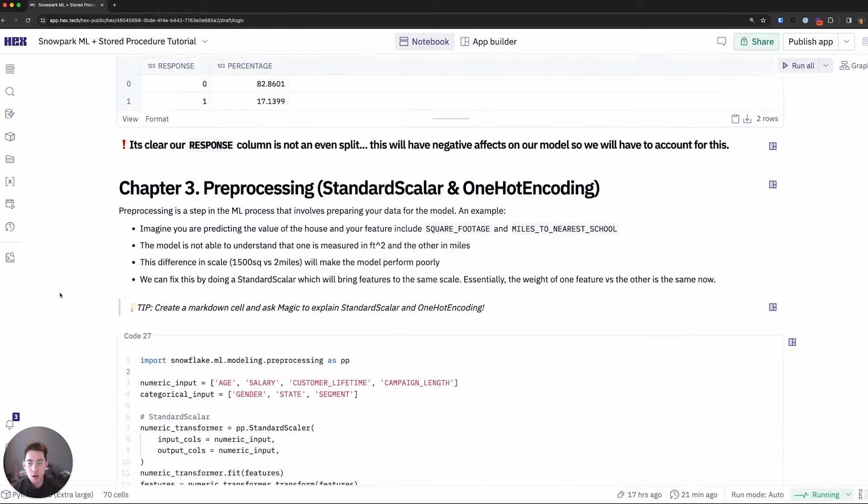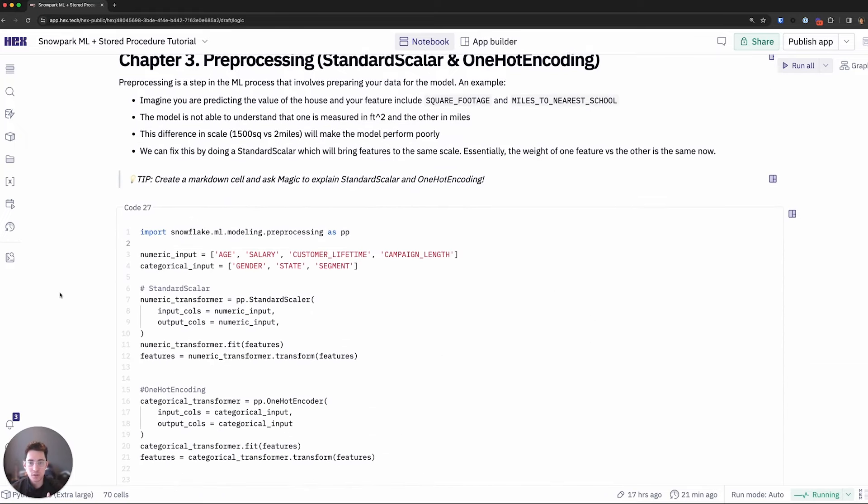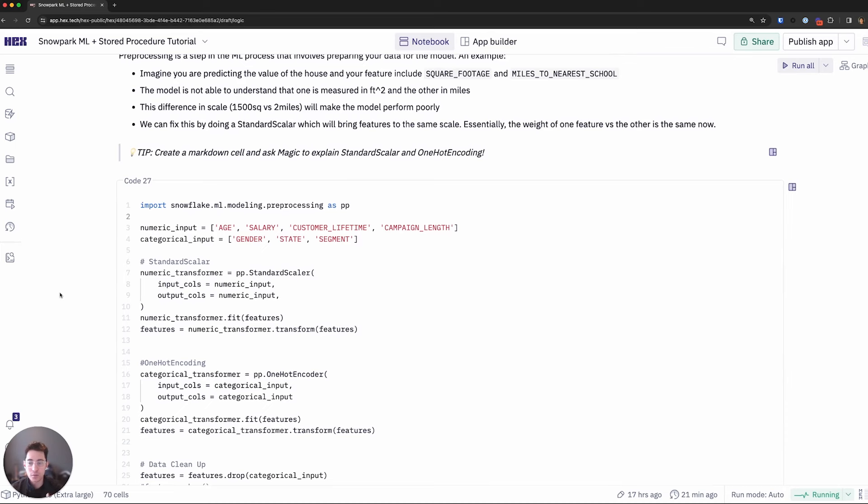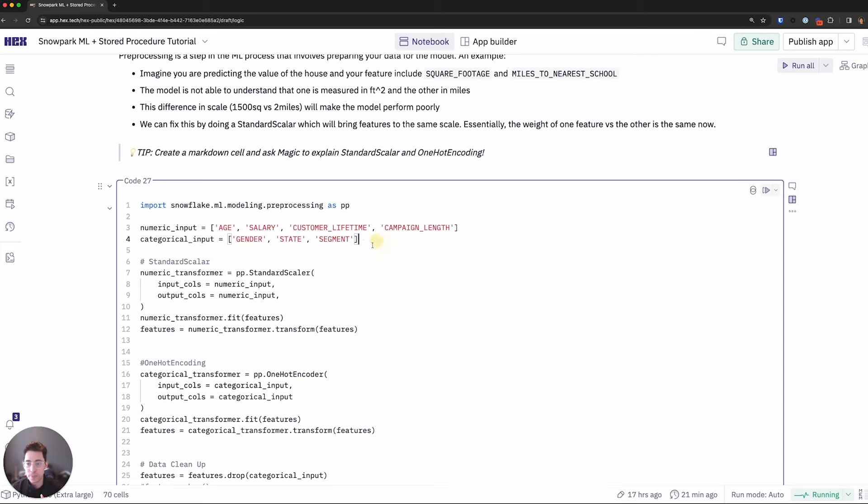Our preprocessing will include standard scaler and one hot encoding. For the numerical columns, I'll use the standard scaler. So we'll see how this affects these four columns down below. And then categorical ones we'll use one hot encoder.